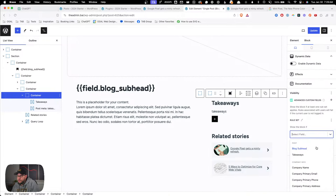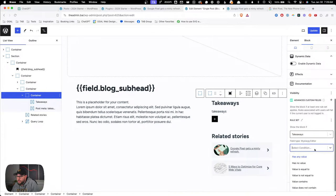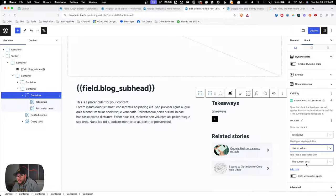Now that Block Visibility is installed and activated, we can go back to our single post template and refresh it. Let's pop open that list view, grab the div that wraps our takeaways headline and takeaways content, and scroll down to the visibility tab. I'll hit plus on the visibilities and we're going to do this with the ACF integration. Block Visibility has direct integration with ACF, and we'll select the takeaways field to base this condition on.